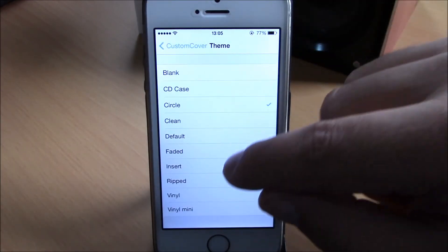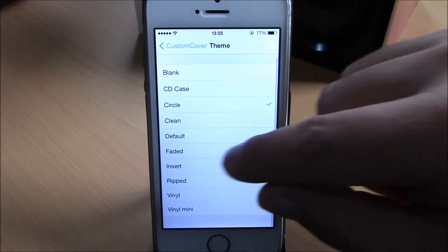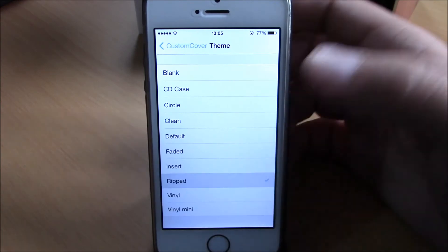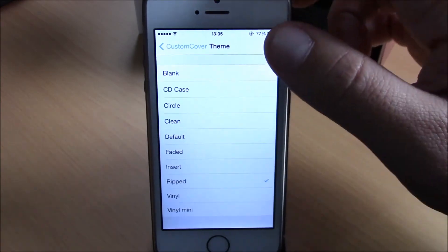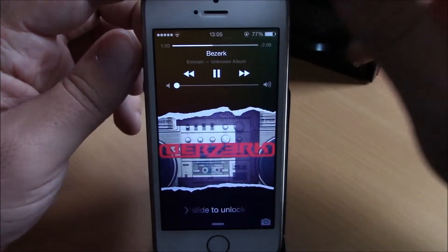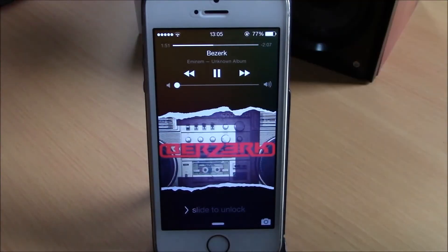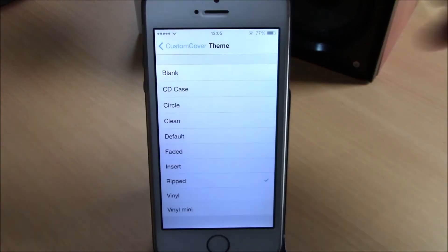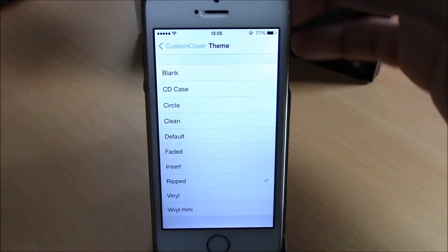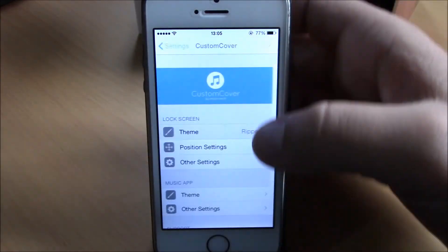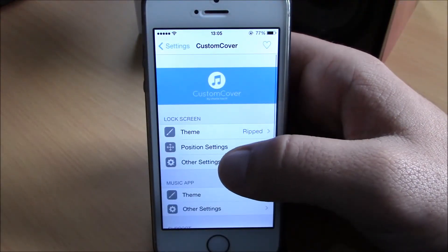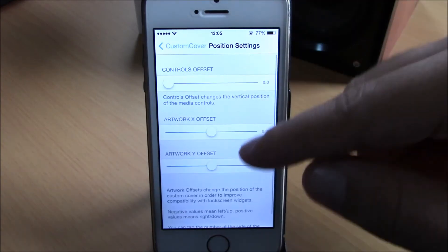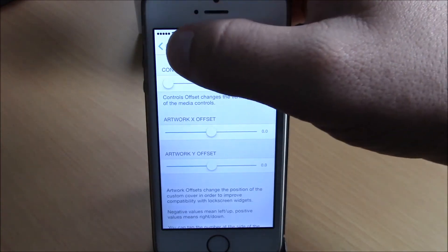You have other themes like Faded, Insert, Ripped. You can choose whichever you like. Here you have this Ripped theme, looks really cool. You also have other settings here. Here you have position settings, where you can change the position of the music controls.